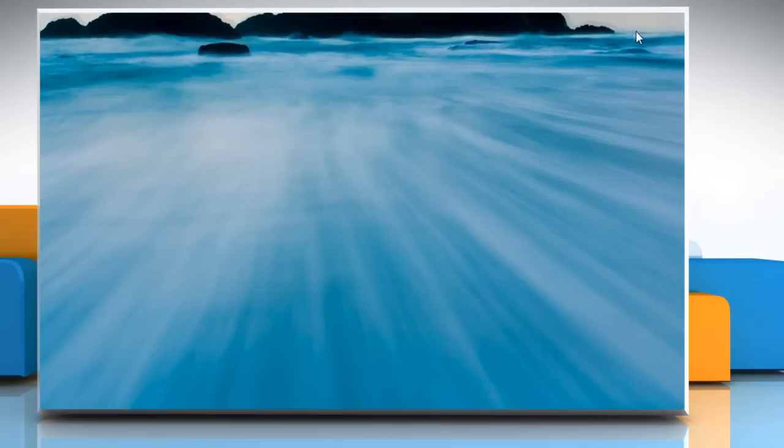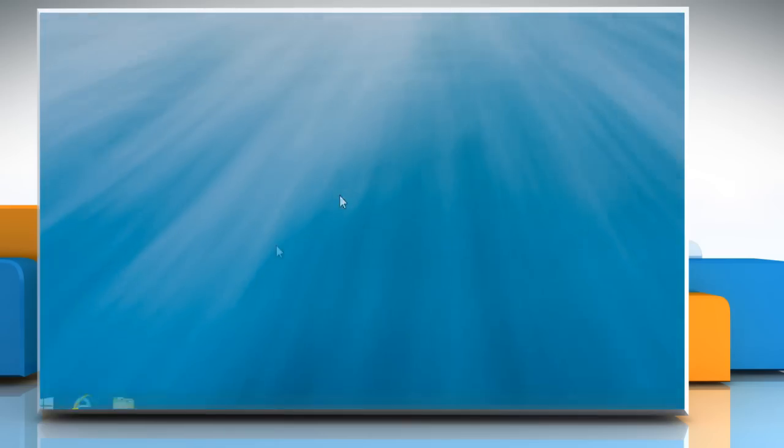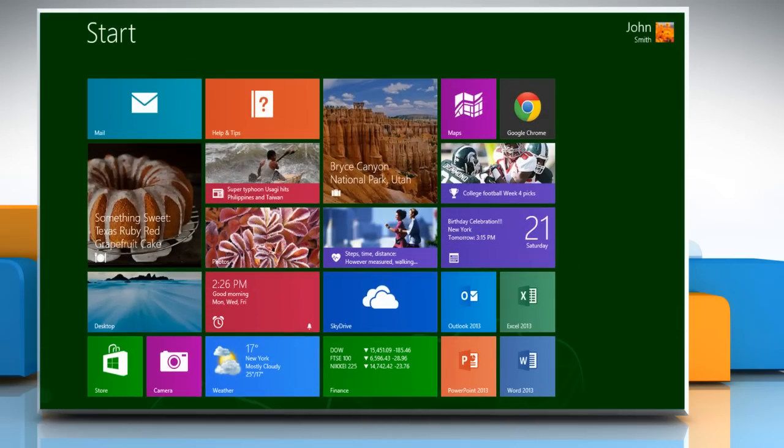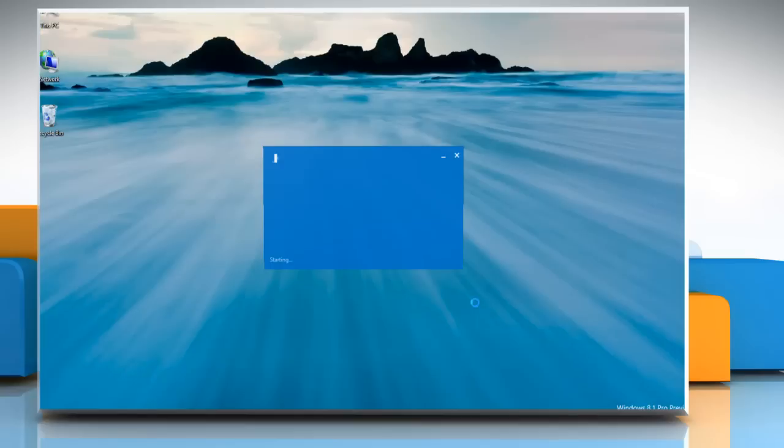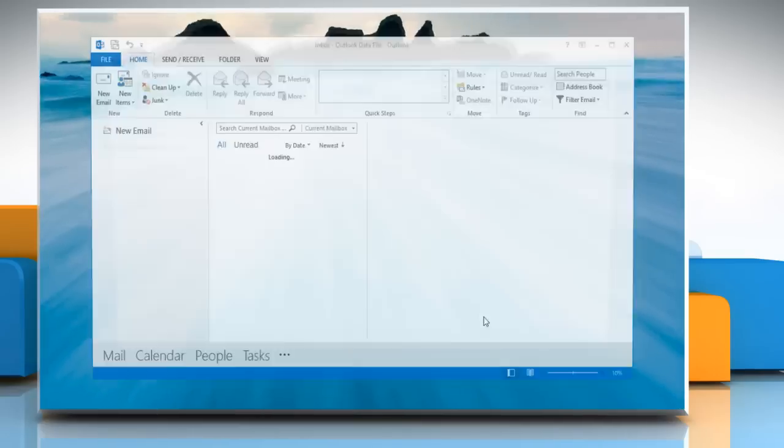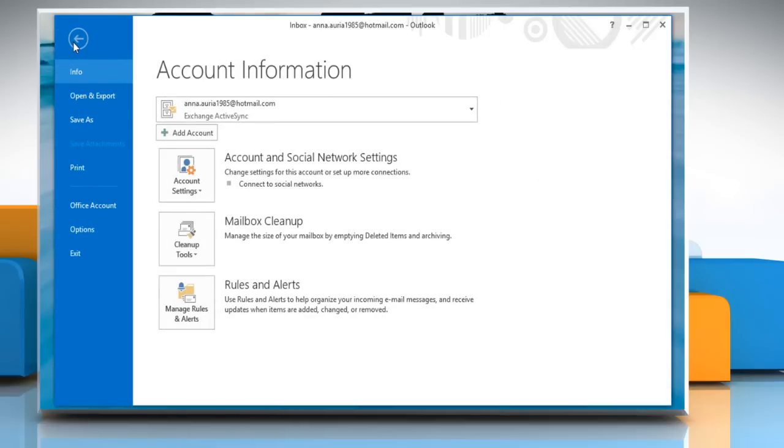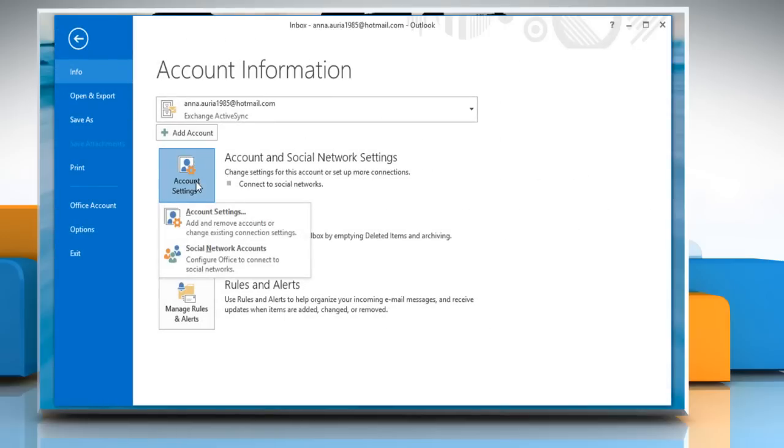To add an account to a currently opened profile, go back to the Start screen and click on the Outlook 2013 tile to open it. On the Ribbon, click File, go to Account Settings and then click Account Settings.